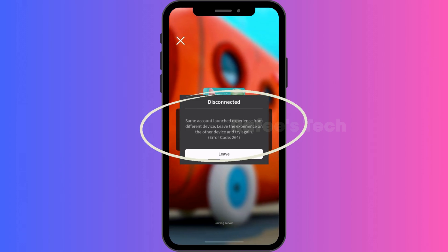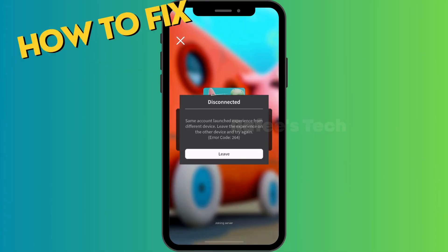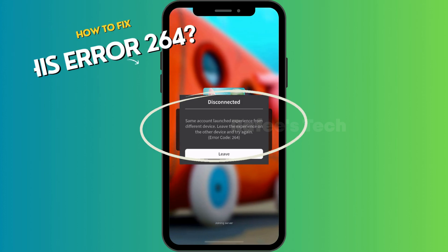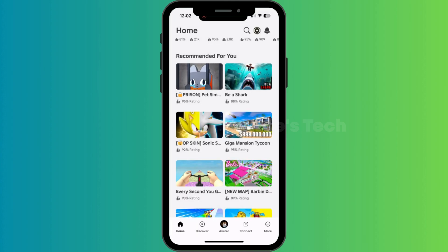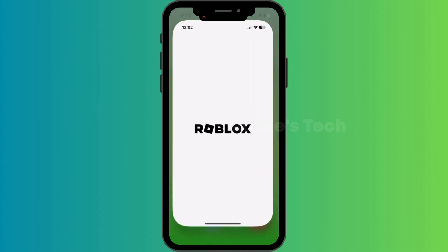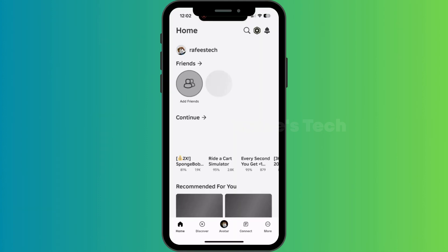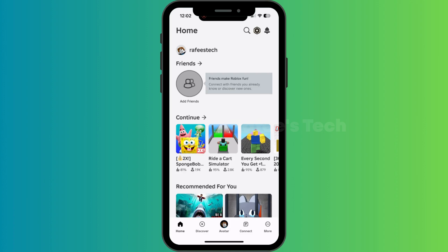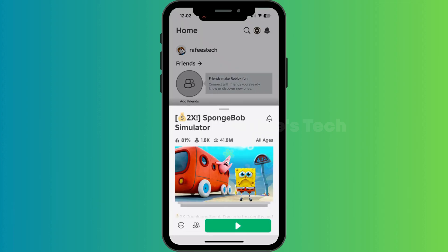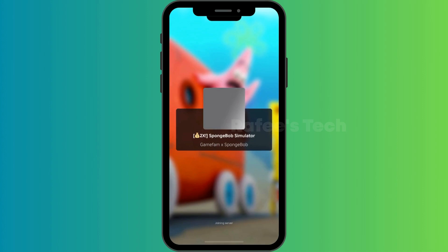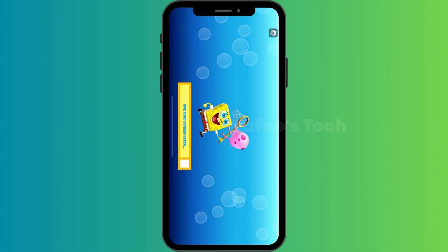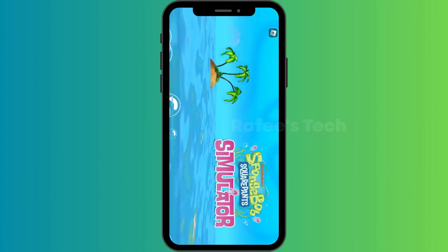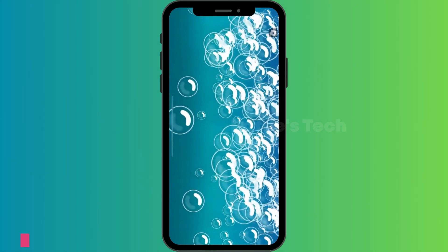Most of the cases, this is the actual issue. Let me show you how to fix this error. Just close Roblox on your iPhone, then try to open Roblox again, and now try to play the game again. You can see the game opens without any error.